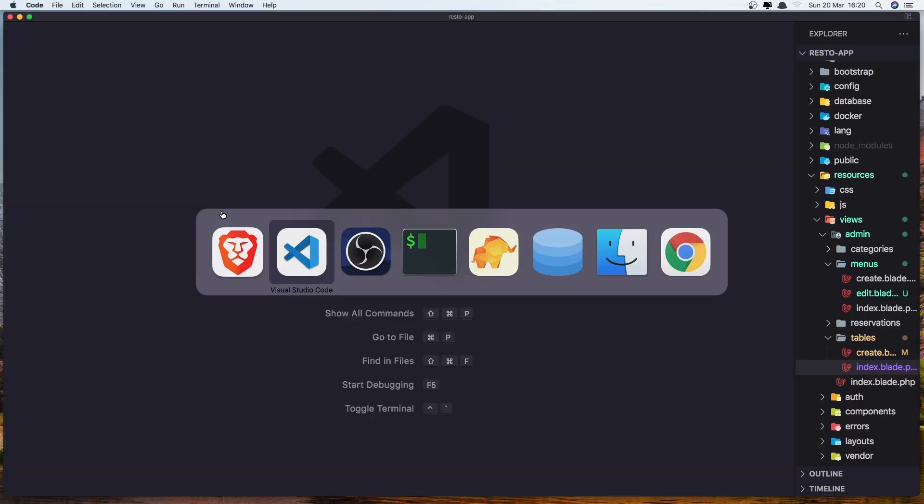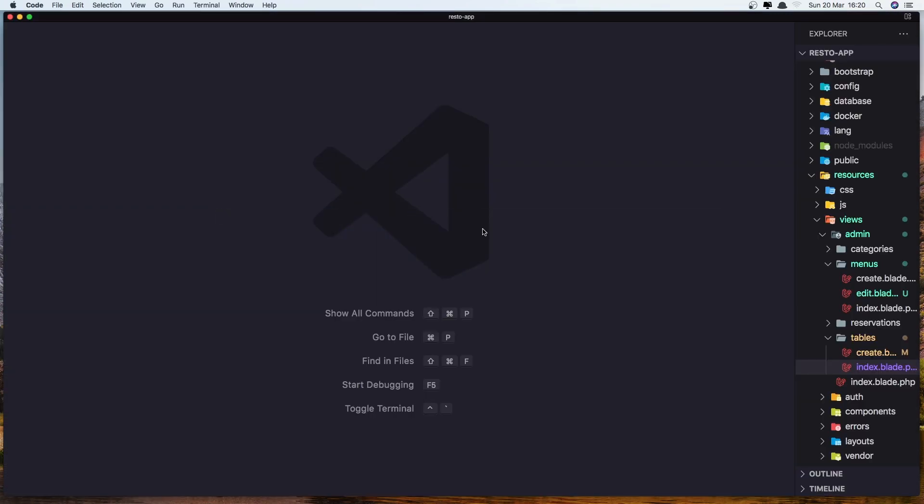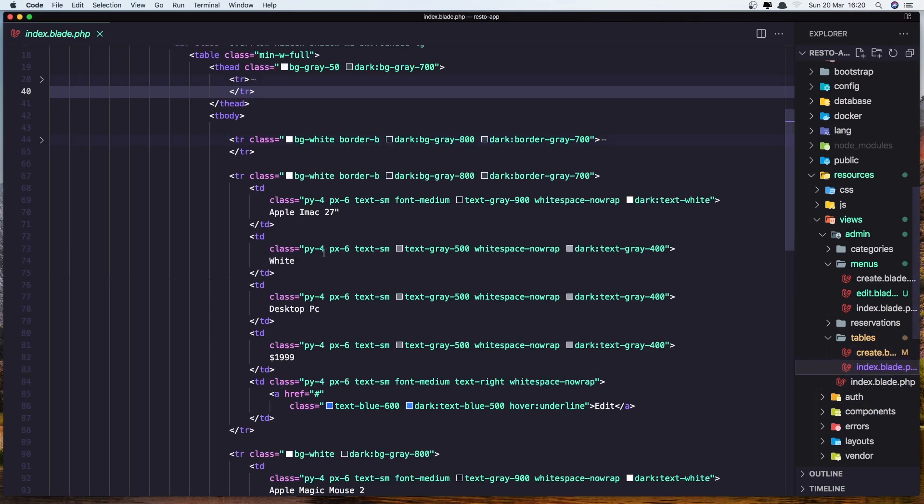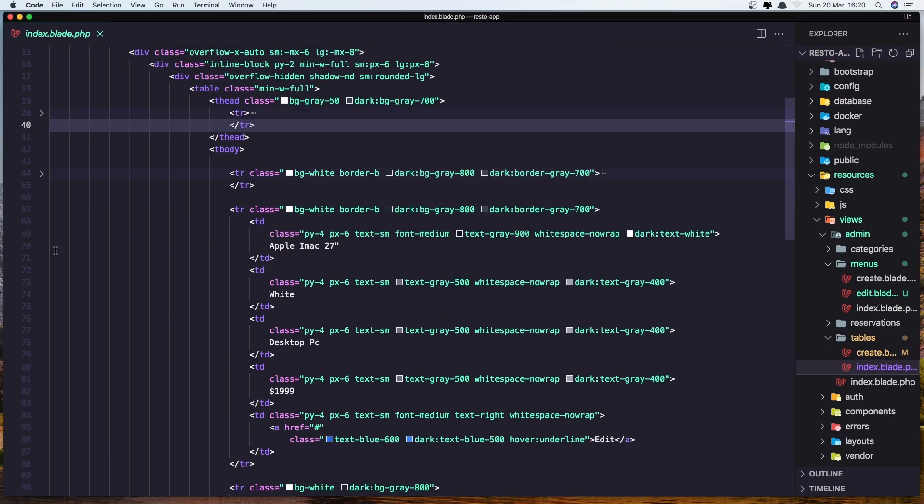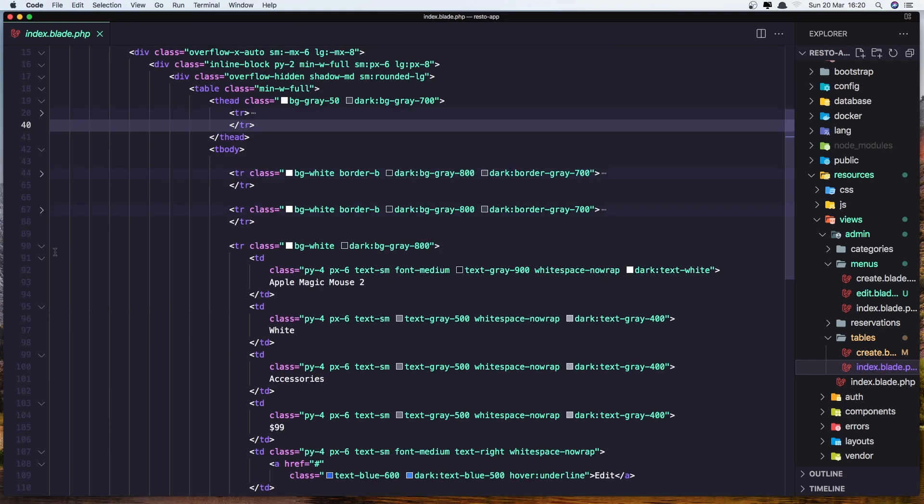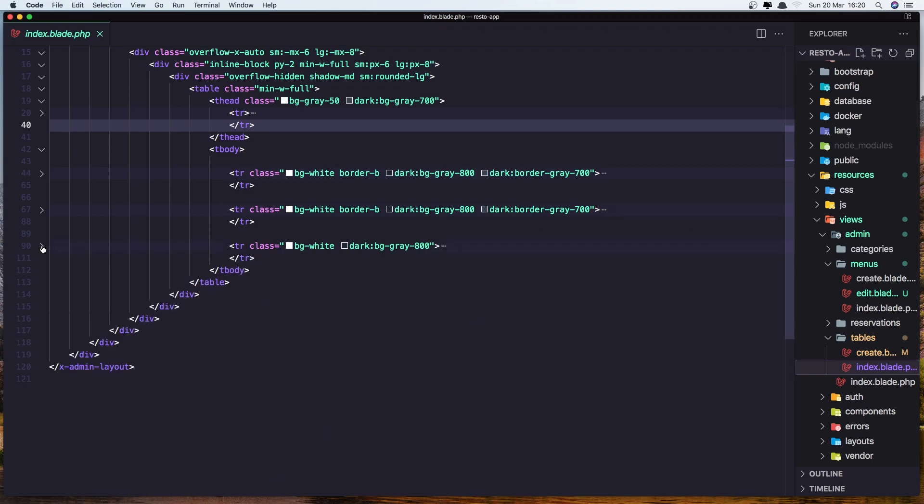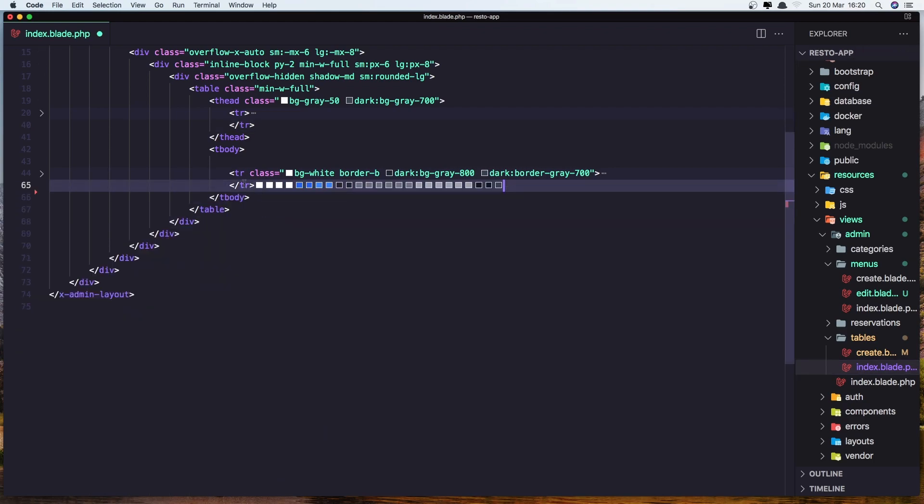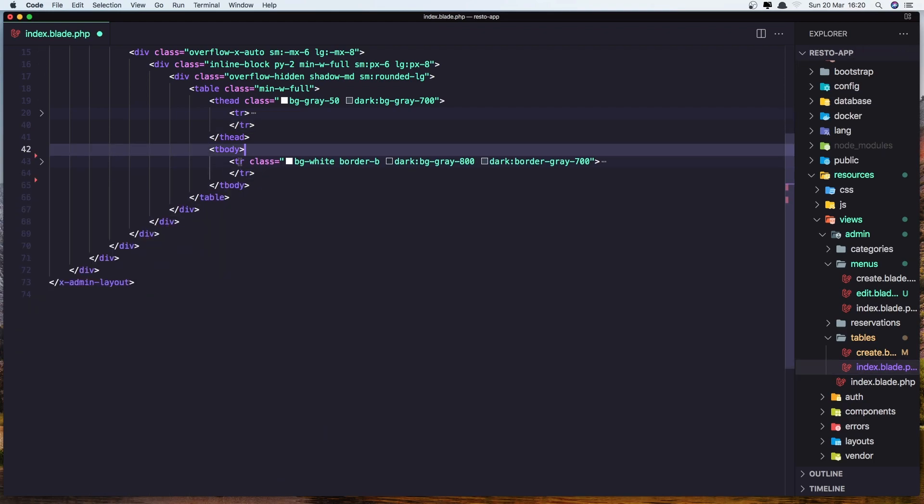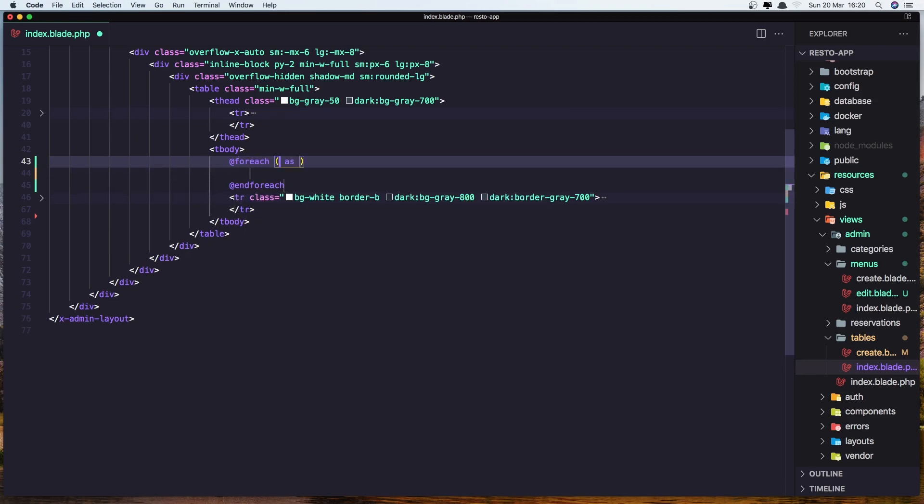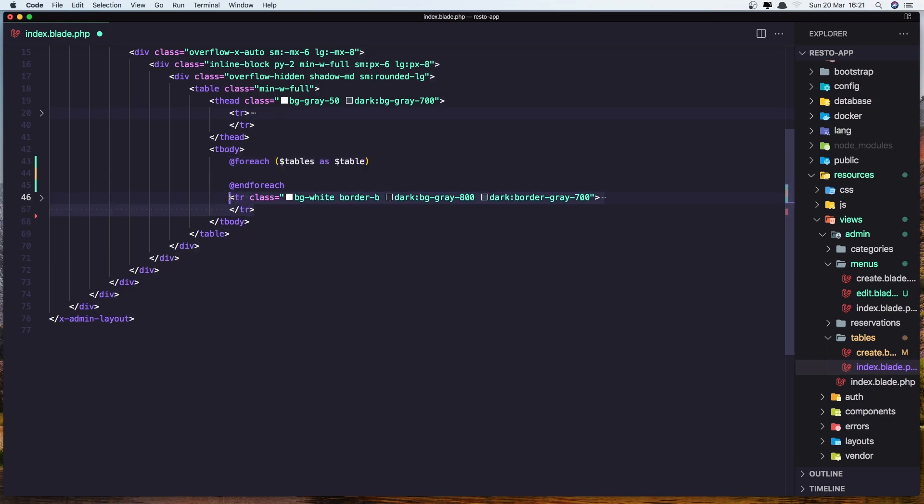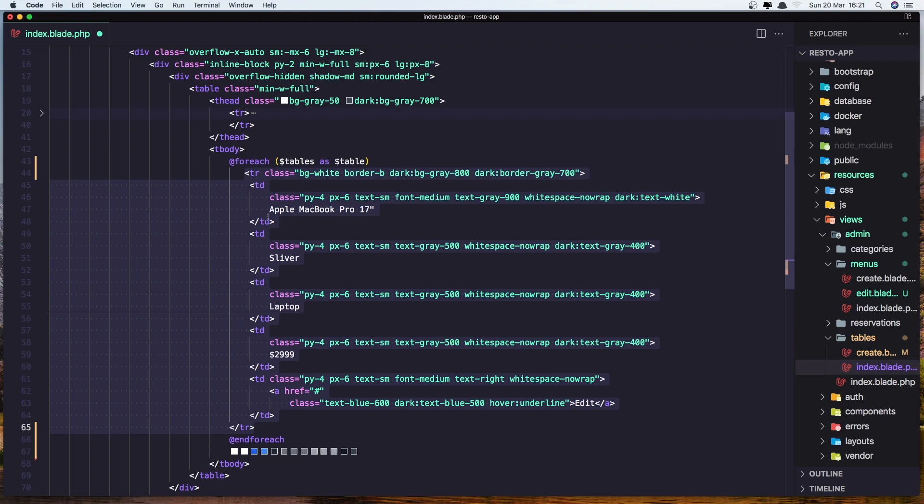So let's go to the VS Code and open the index inside the tables. Here we have the table and remove these two dummy data, leave only one and here we need to add the foreach, so foreach dollar sign tables as table and paste that in here.